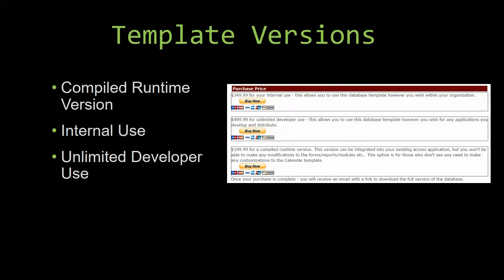With most of our templates that we offer, there are three different versions that you can purchase: a compiled runtime version, one for internal use, and one for unlimited developer use. Our compiled runtime version is a run-as-is version without the paid full version of Microsoft Access using the free access runtime from Microsoft. It can be integrated into your existing Access application, but you would not be able to make any modifications to the forms, the reports, the modules, etc. This option is more for those of you who do not see any need to make any customizations to the template.